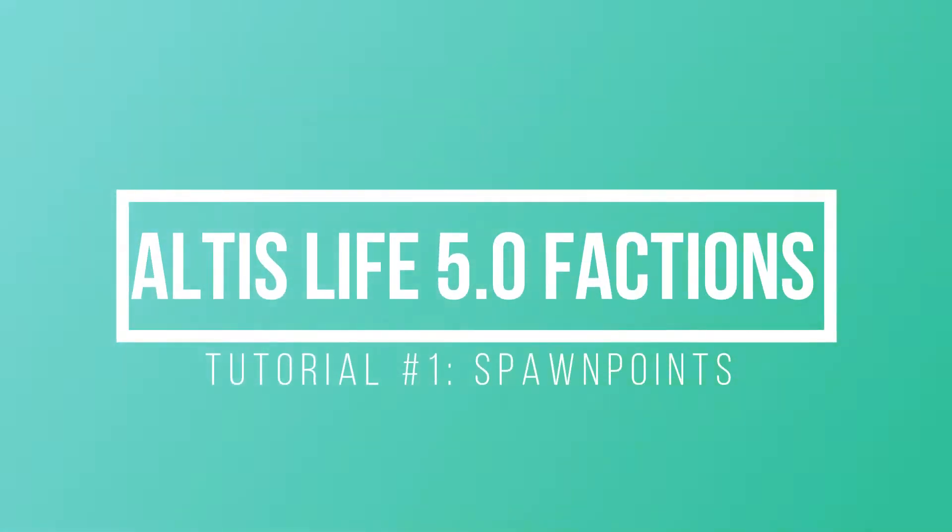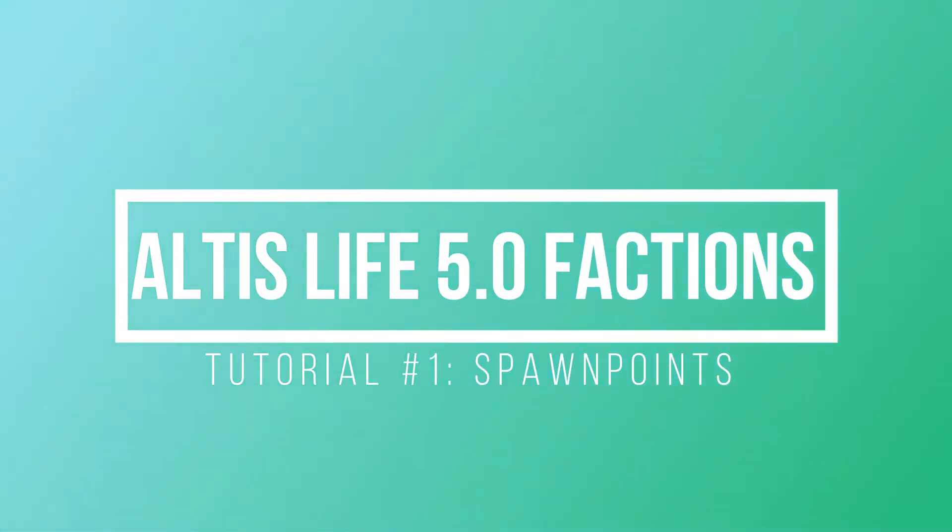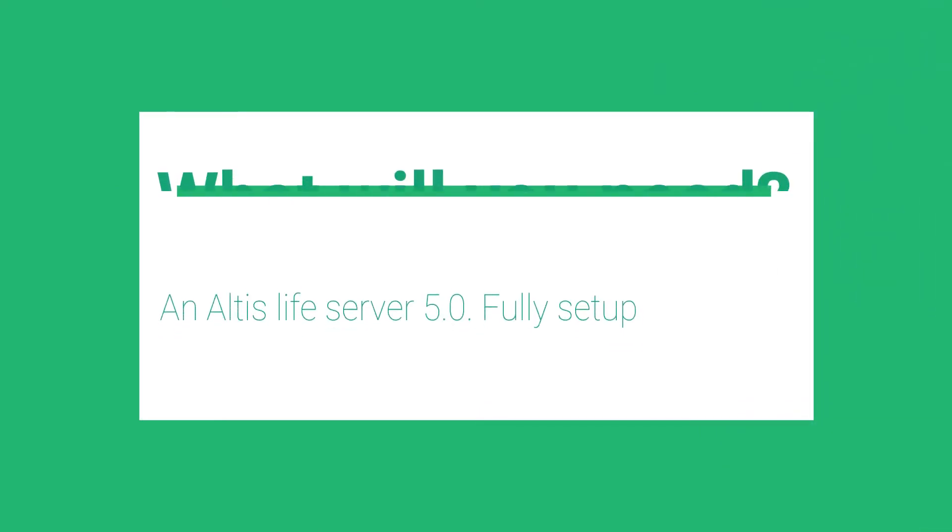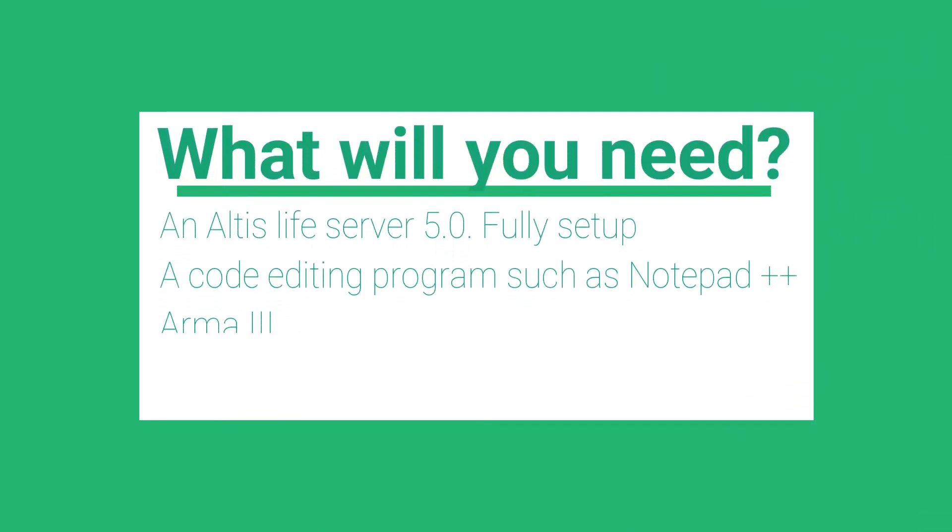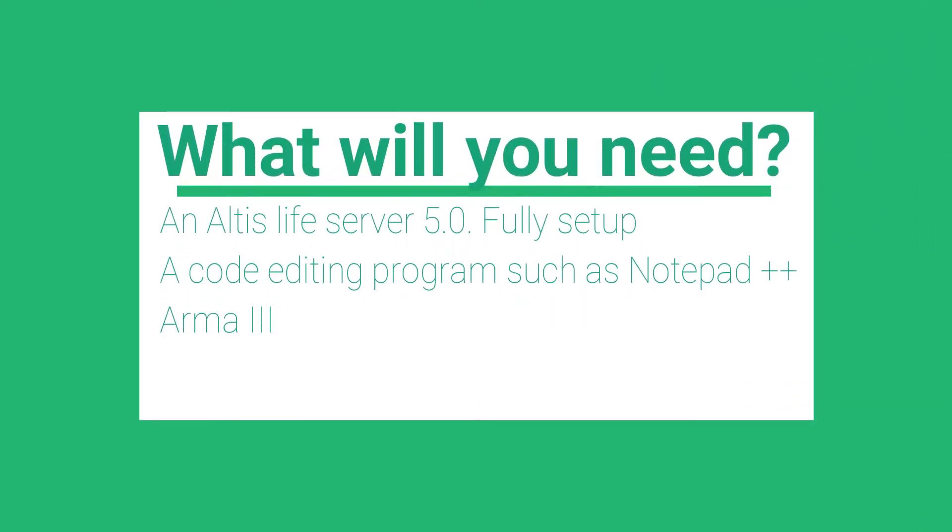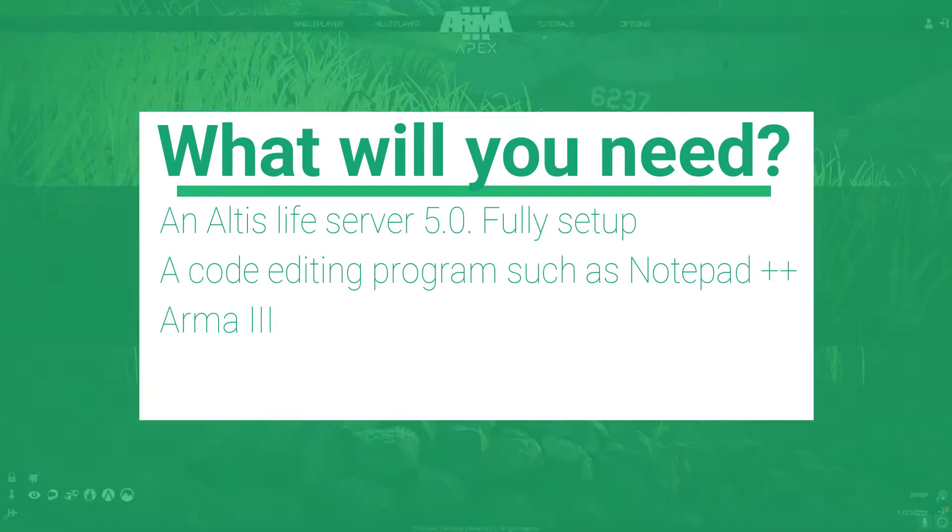Alright, so today guys I'll be showing you how to set up spawn points for Altis Life 5.0 Factions. What you'll need is Altis Life 5.0 fully set up, code editing programs such as Notepad++, and Arma 3.